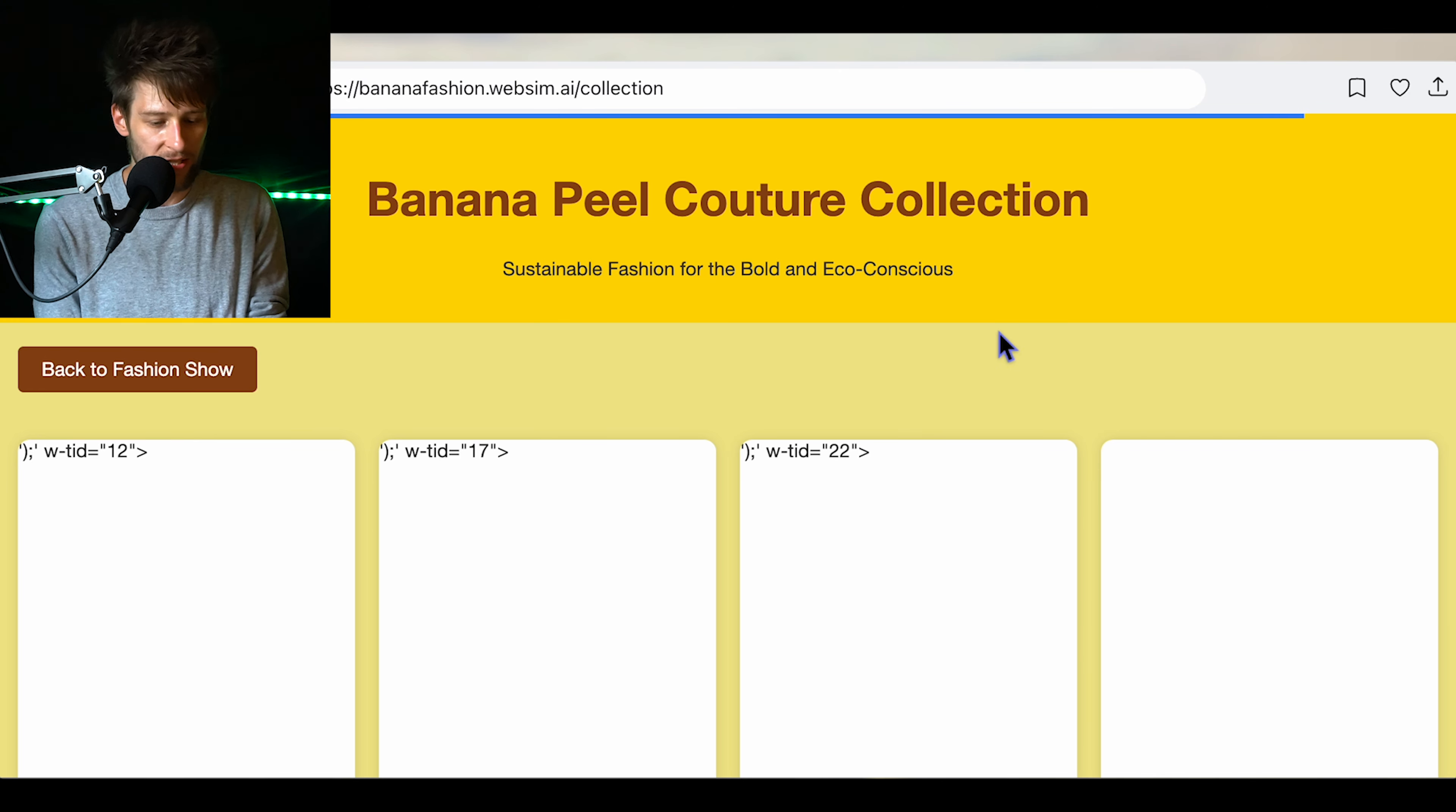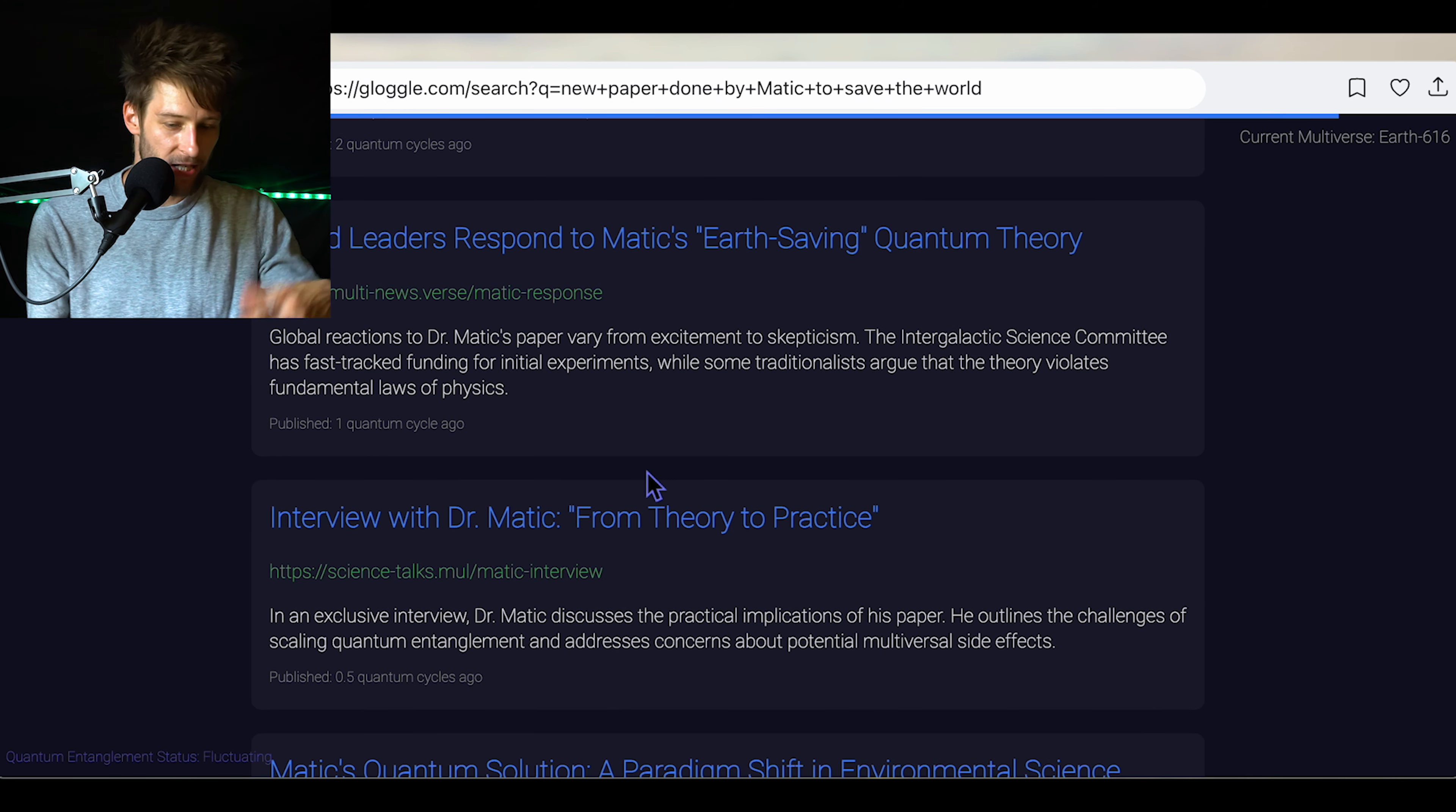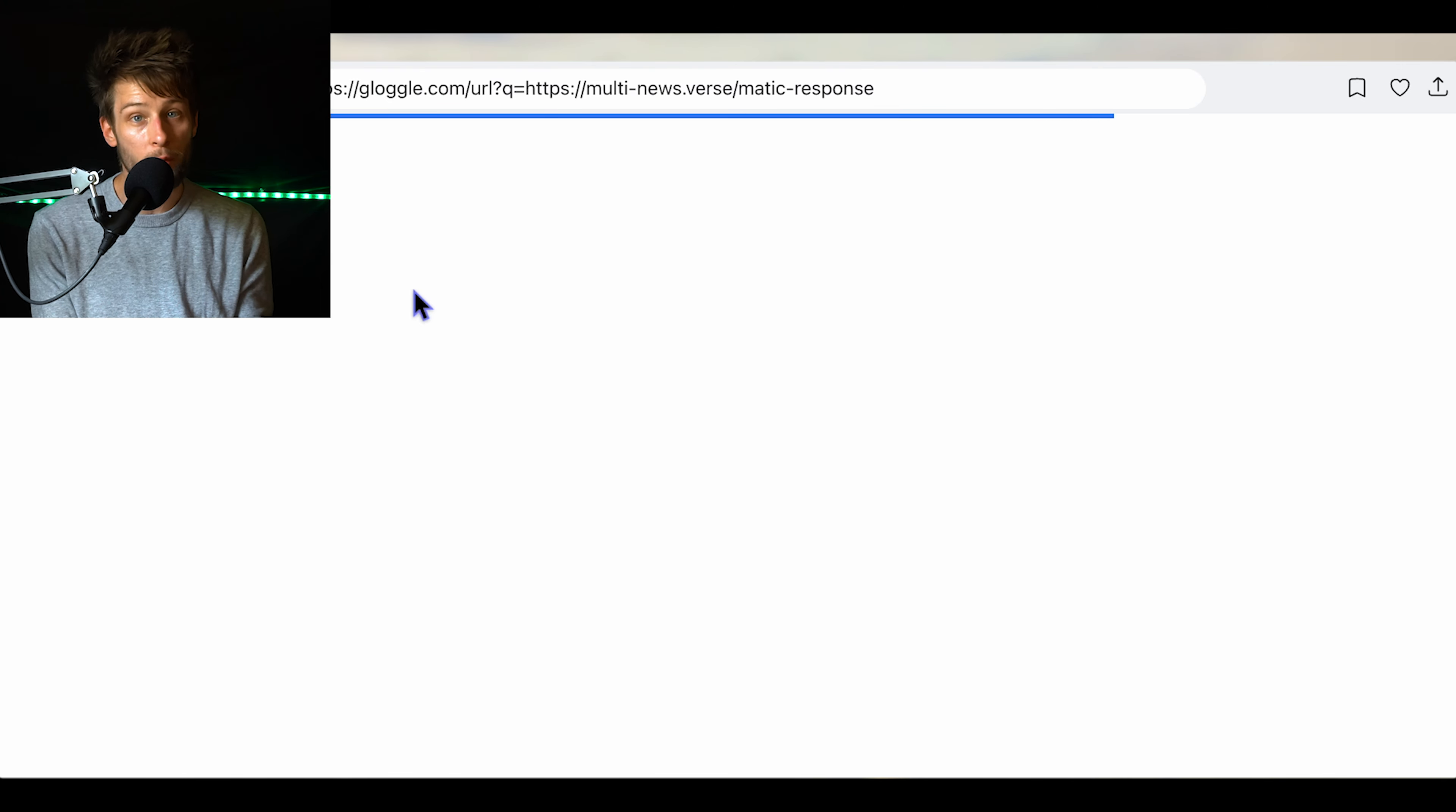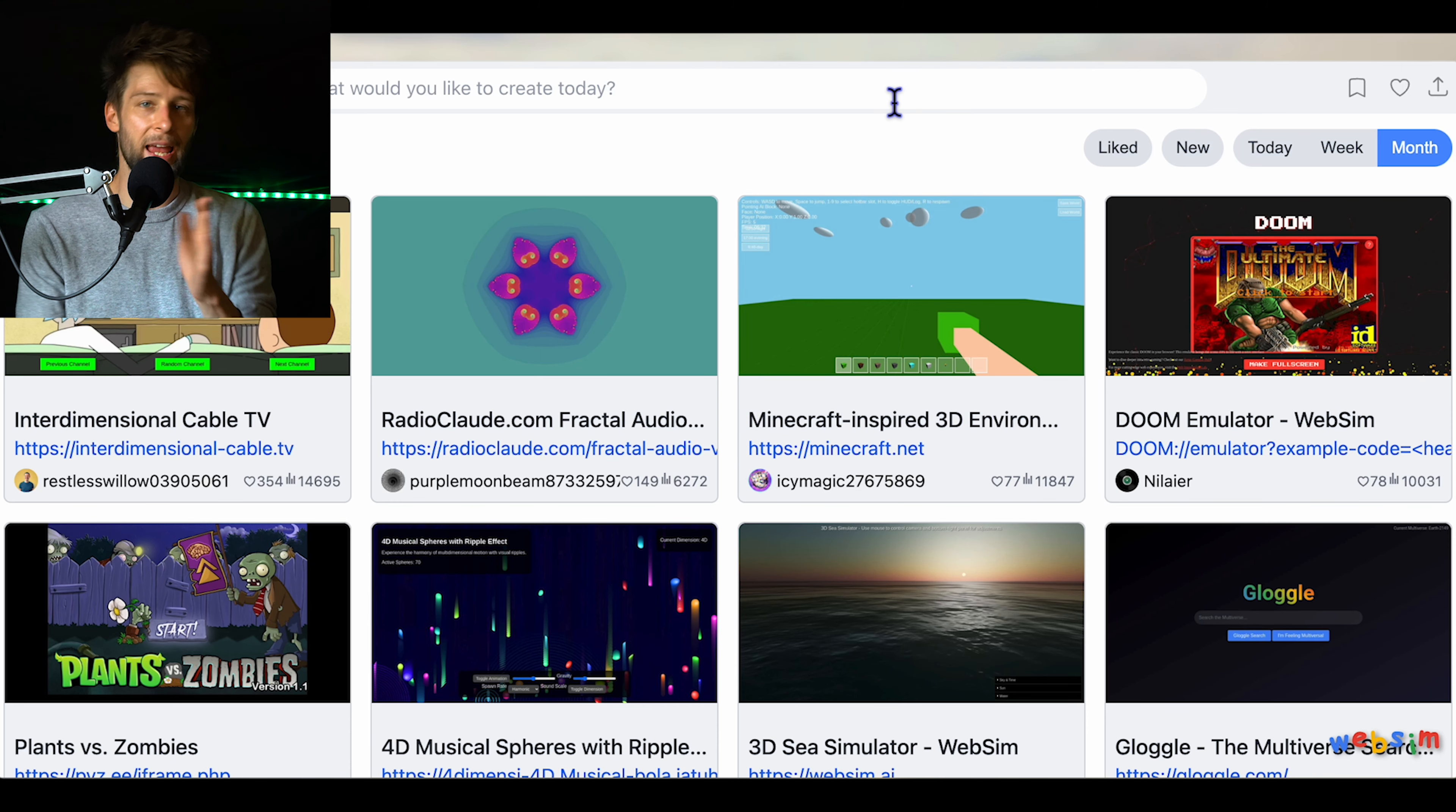One cool one that I did find was this one here, Gloggle. Now Gloggle, it just created a different universe. I could just hit I'm feeling multiversal and it will create a Google page from another universe. You can also put your name in and have it create different things about your name. The ultimate repository of information across all the universes. I could put in here new paper done by Matic to save the world. Matic's groundbreaking paper, quantum integument for global sustainability. It just generates all of this fake stuff. You can actually go to the website that it created and read all about how you discovered a certain form of quantum physics. Show this to your history teacher.